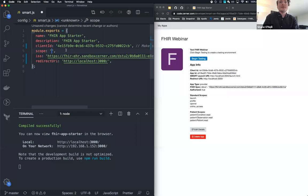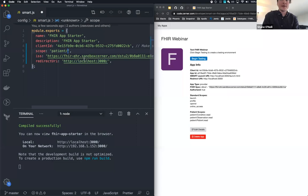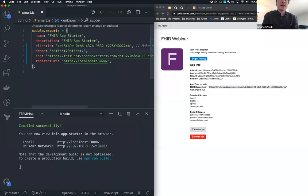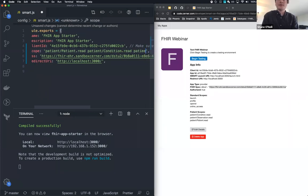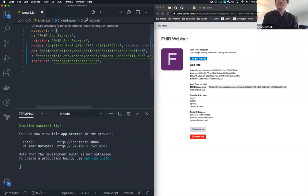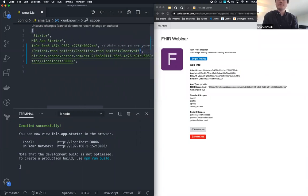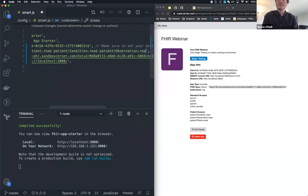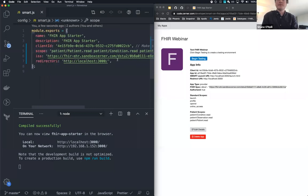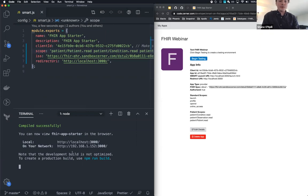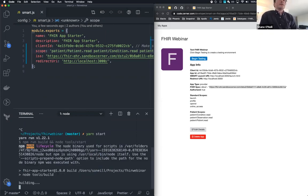So your Smart app FHIR webinar is registered. There's the client ID. Great. So this lists very important application information that our launch.html and our index are going to need in order to complete the Smart-on-FHIR handshake and that's client ID, and redirect URI and of course the FHIR server that we're going to be launching against. So I'm going to move this over to the right and I'm going to move our code over to the left.